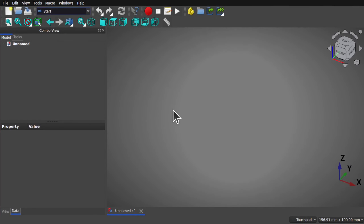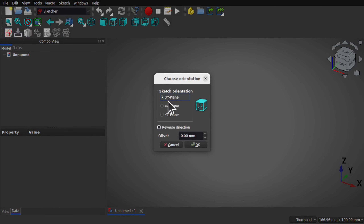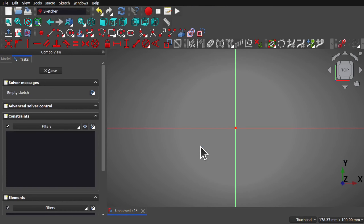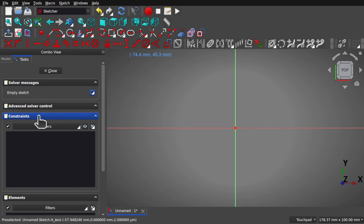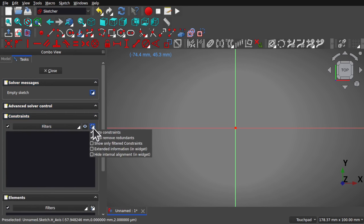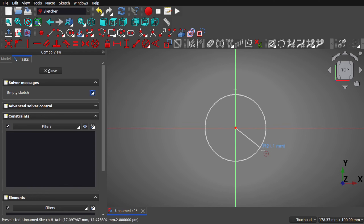I've opened up FreeCAD and started a new document. There are a number of workflows we can follow — one uses the Curves workbench with sketch on surface — but I'm going to be using the part and draft workbench, switching between those. Let's come over to the sketcher and start a new sketch along the XY plane looking down. This is going to be our cylinder. Using the circle, I've got the auto constraints on.